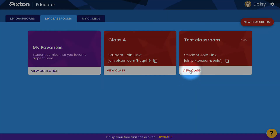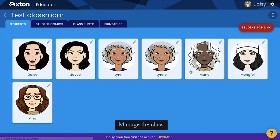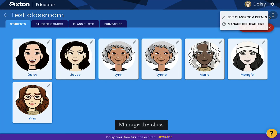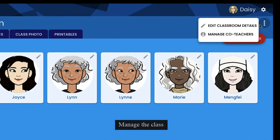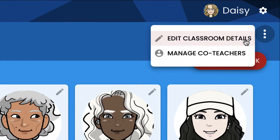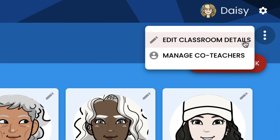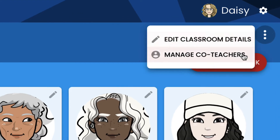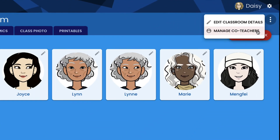Click View Class and open the top right dropdown menu. You can change classroom details if you wish. Also, you can add a co-teacher.